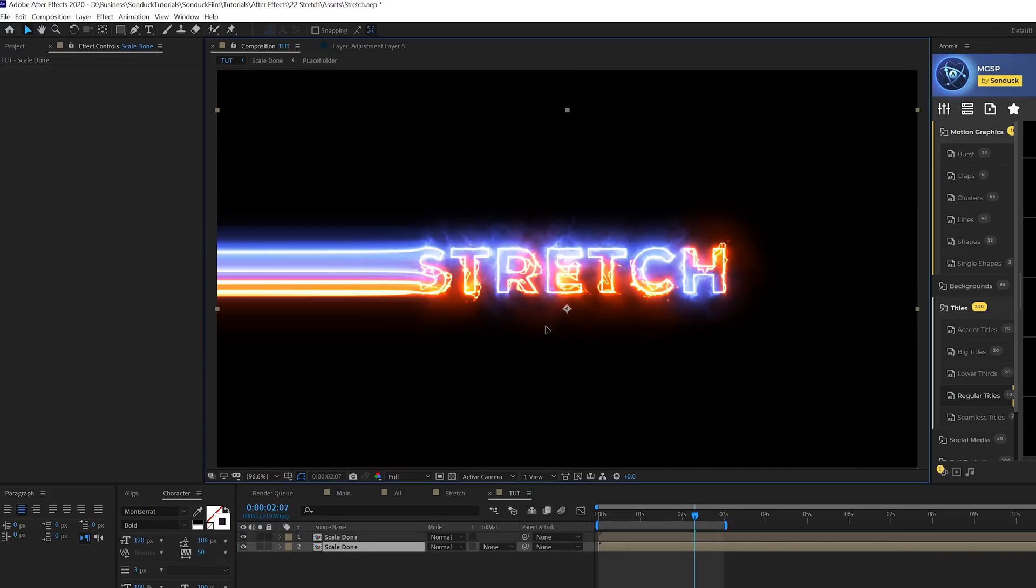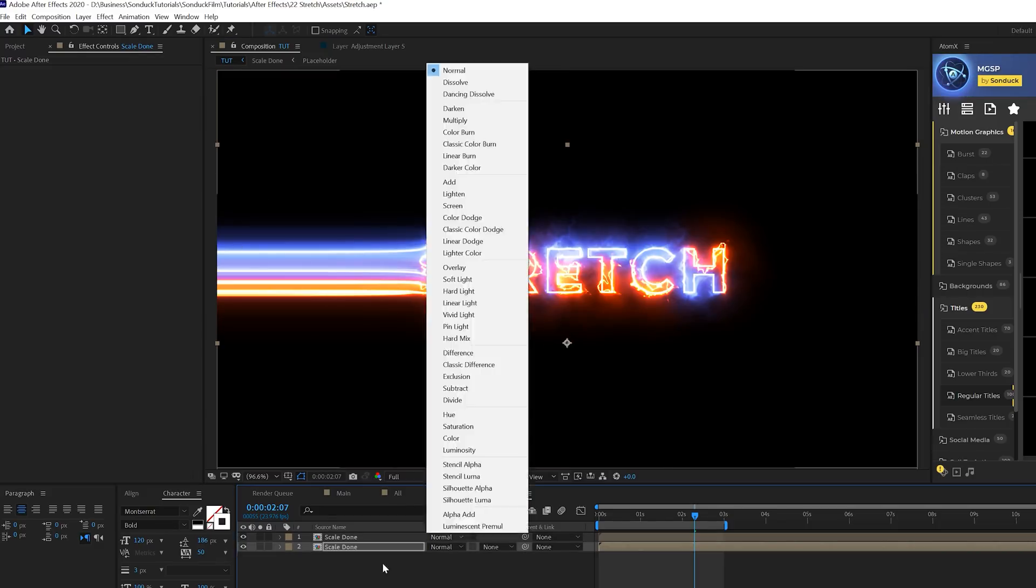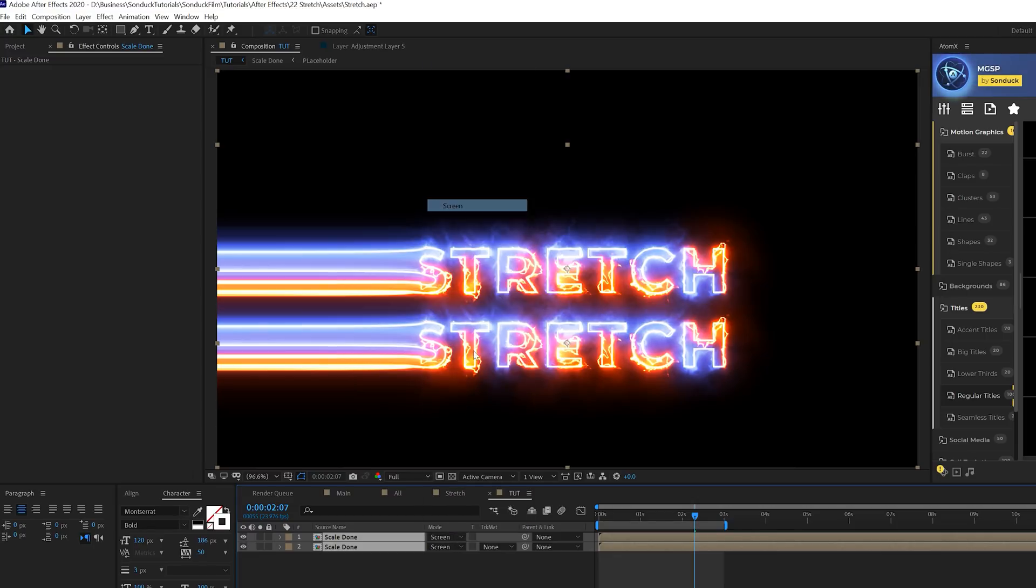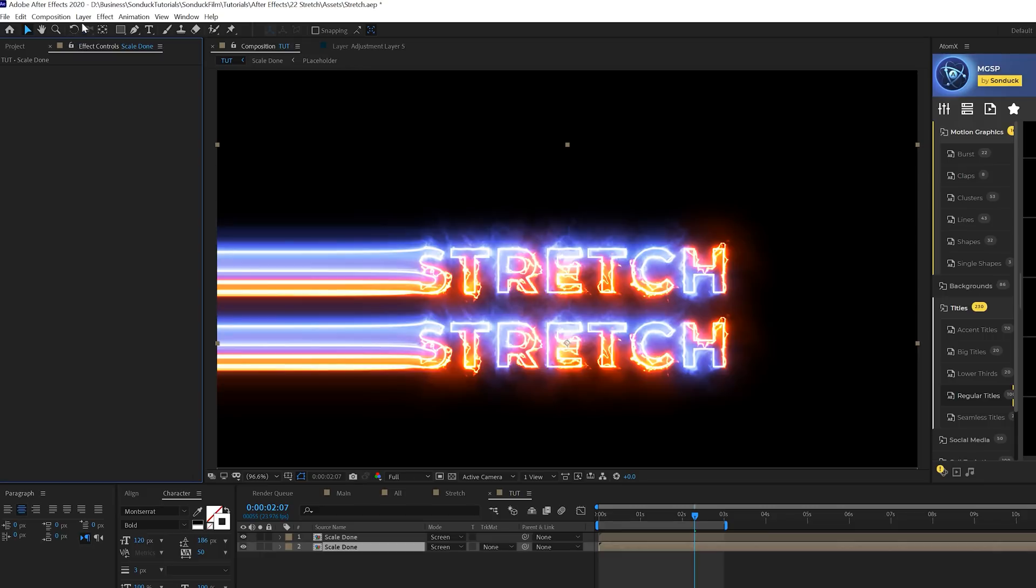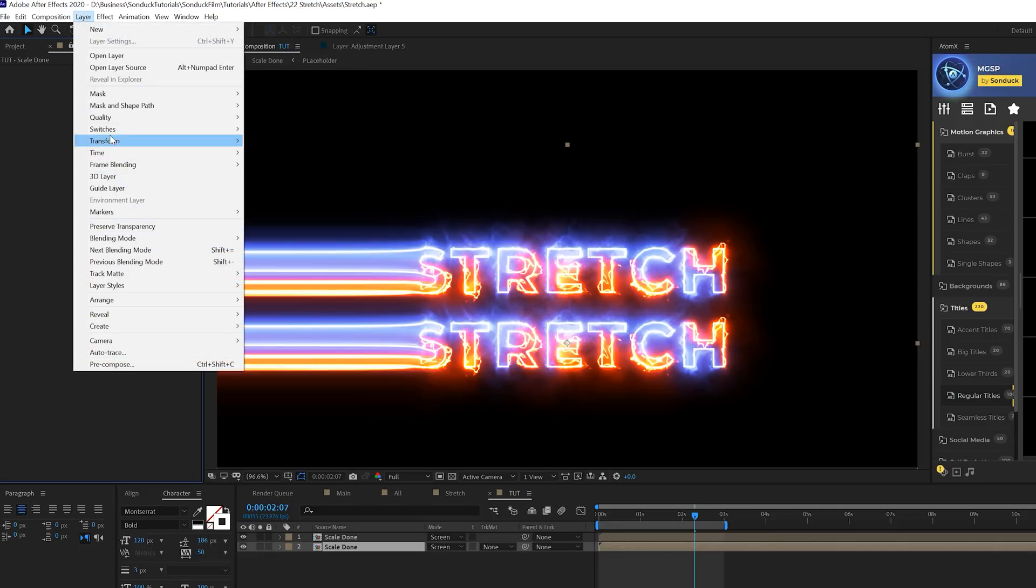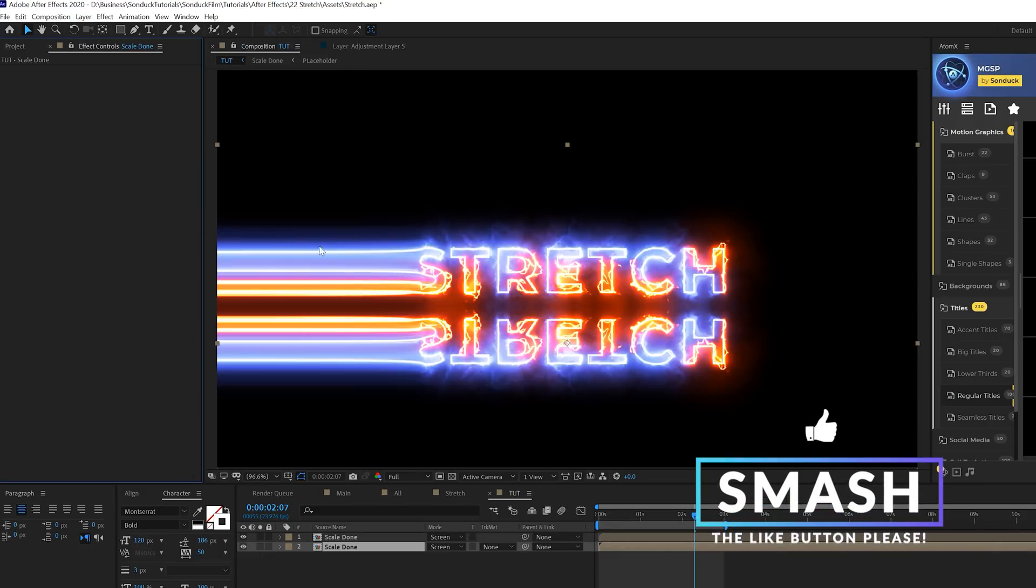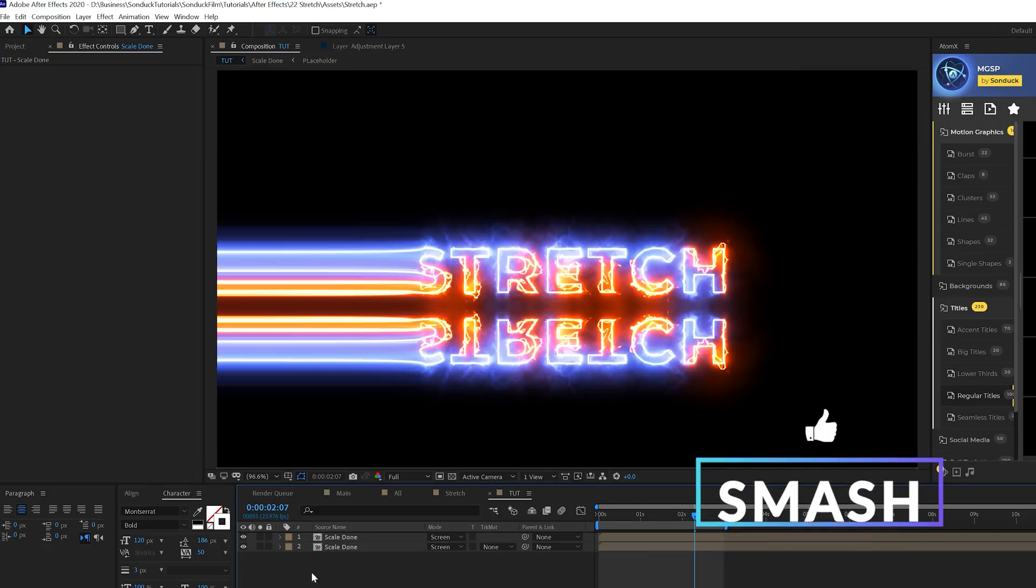We'll take our composition here, duplicate it, come to the bottom layer and bring it downward. Make sure we set both these layers to screen so they'll blend over on each other. We'll grab our bottom layer and come to layer, transform and do a flip vertical.